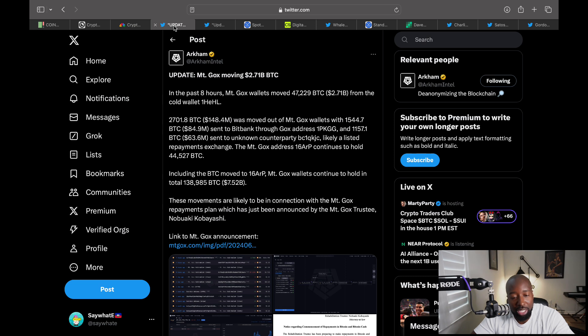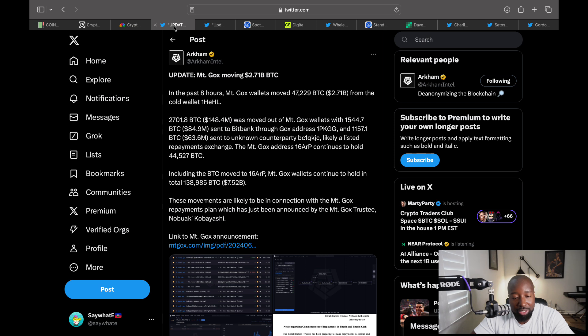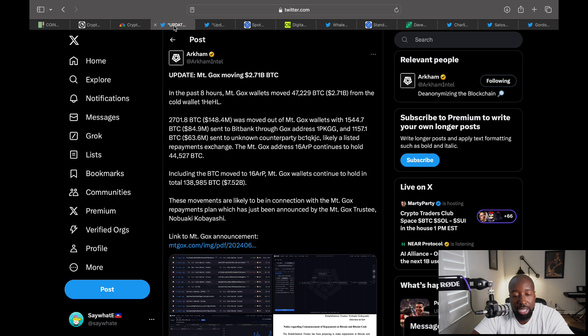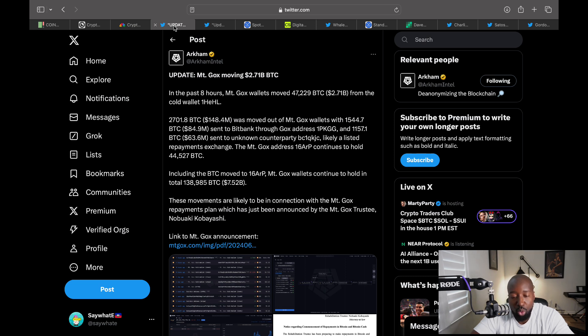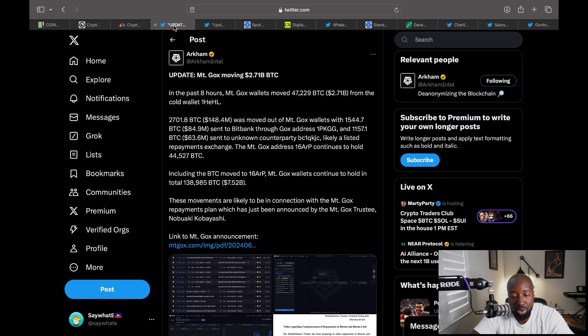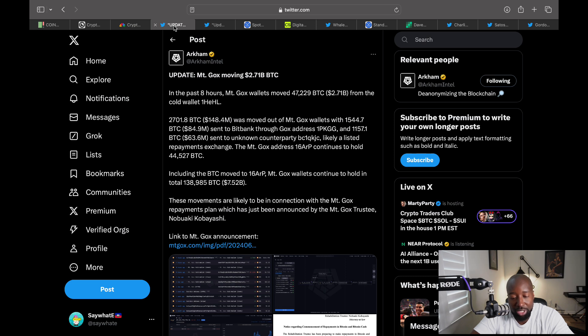Looking at Arkham, Arkham is tracking these Mt. Gox transactions. It says in the past eight hours, the Mt. Gox wallets have moved over 2.7 billion in Bitcoin to their cold wallet. About 148 million of BTC was moved out of Mt. Gox wallets, with 84 million sent to BitBank and 63.6 sent to an unknown counterparty. Mt. Gox wallets continue to hold in excess of 7.5 billion. These movements are likely in connection with the repayment plan. A lot of people are freaking out.